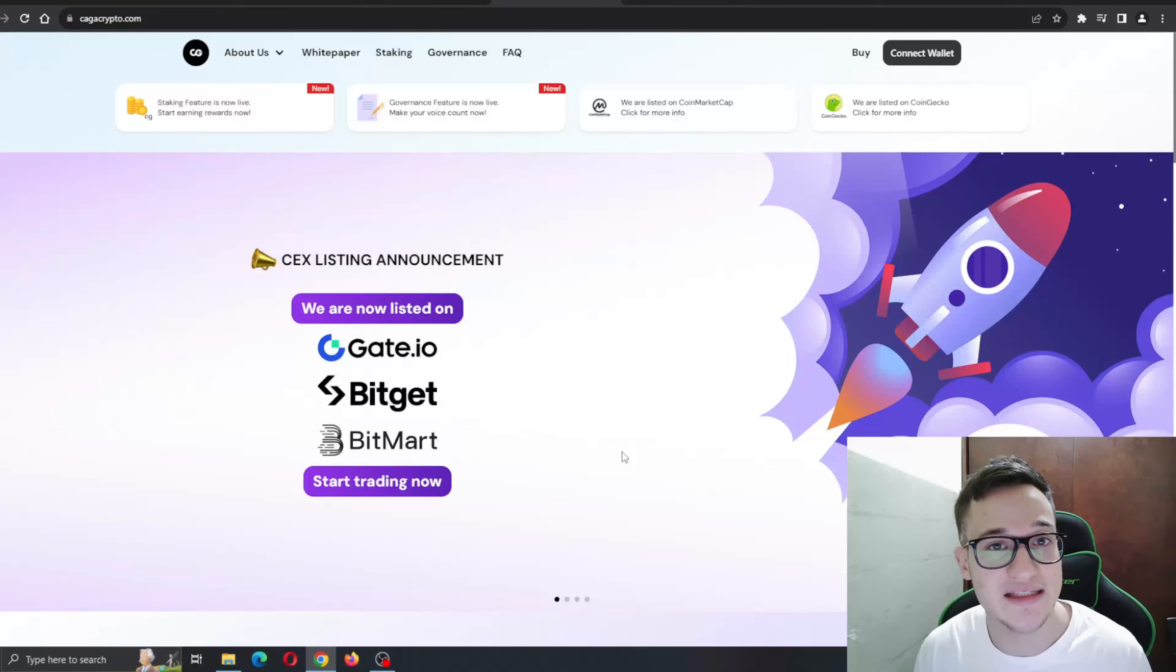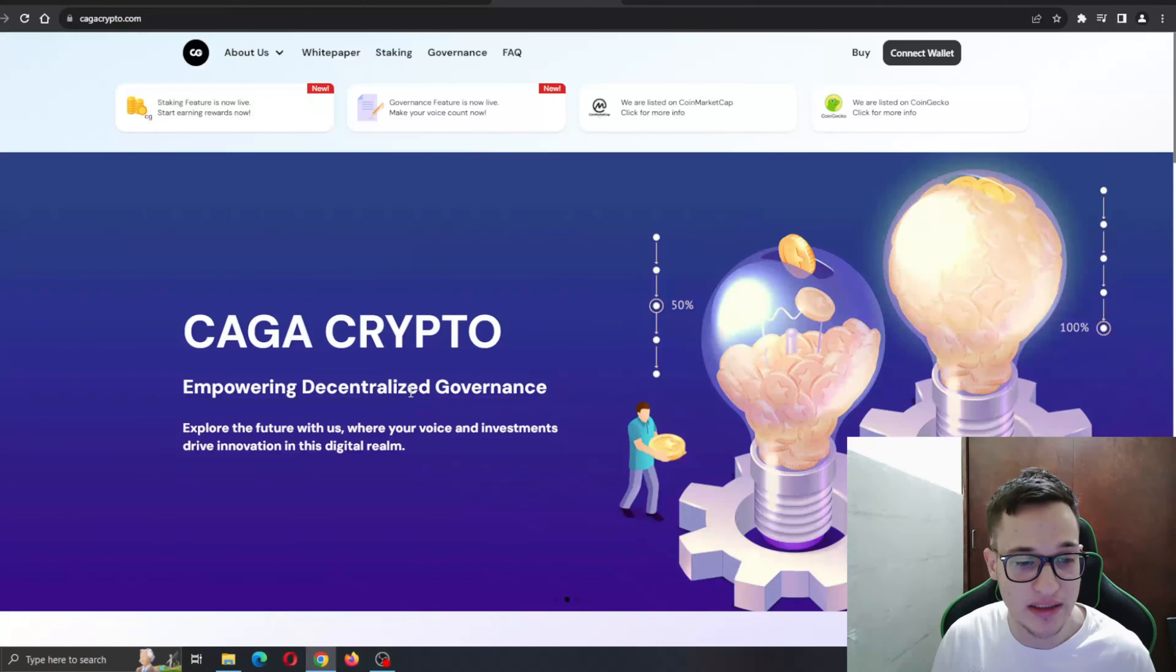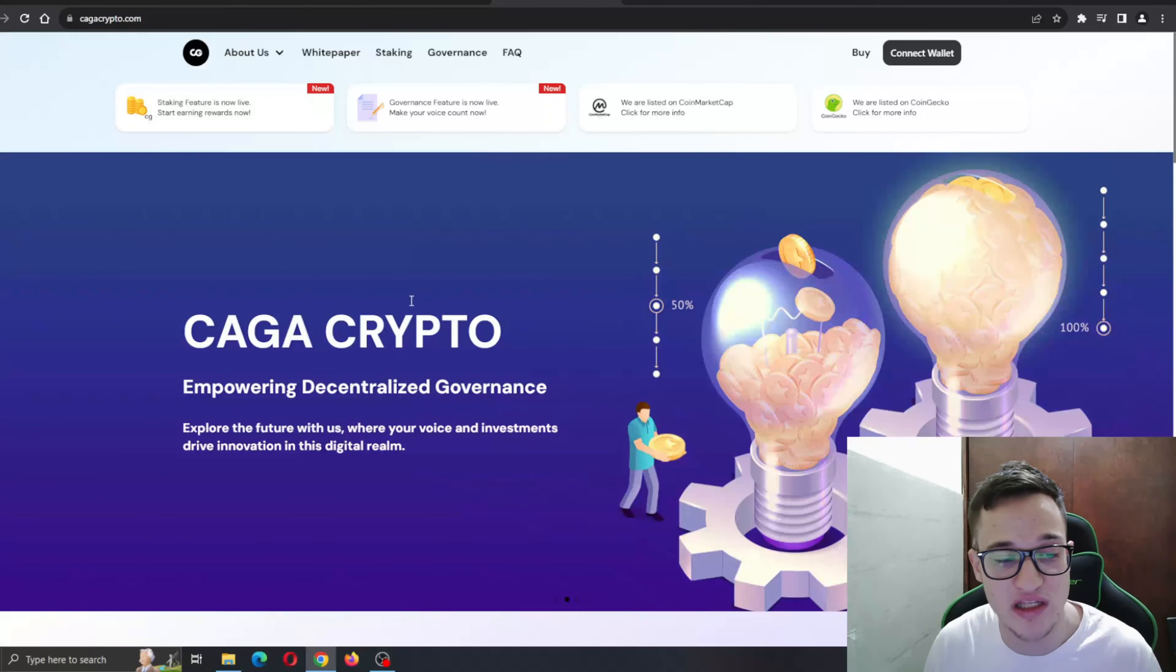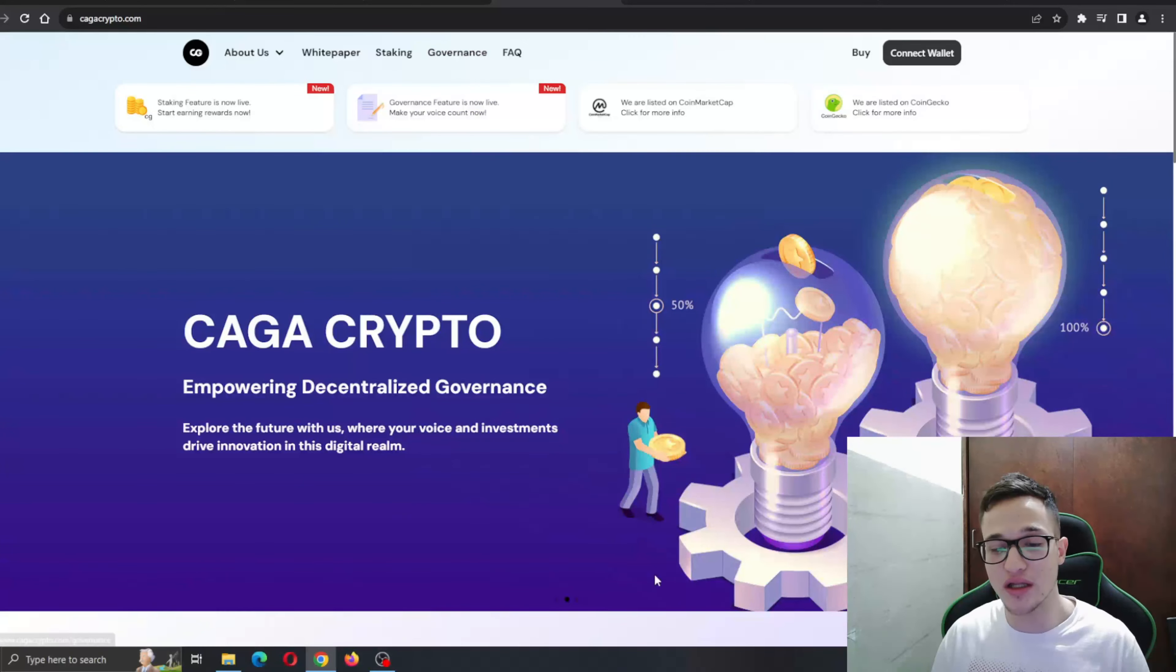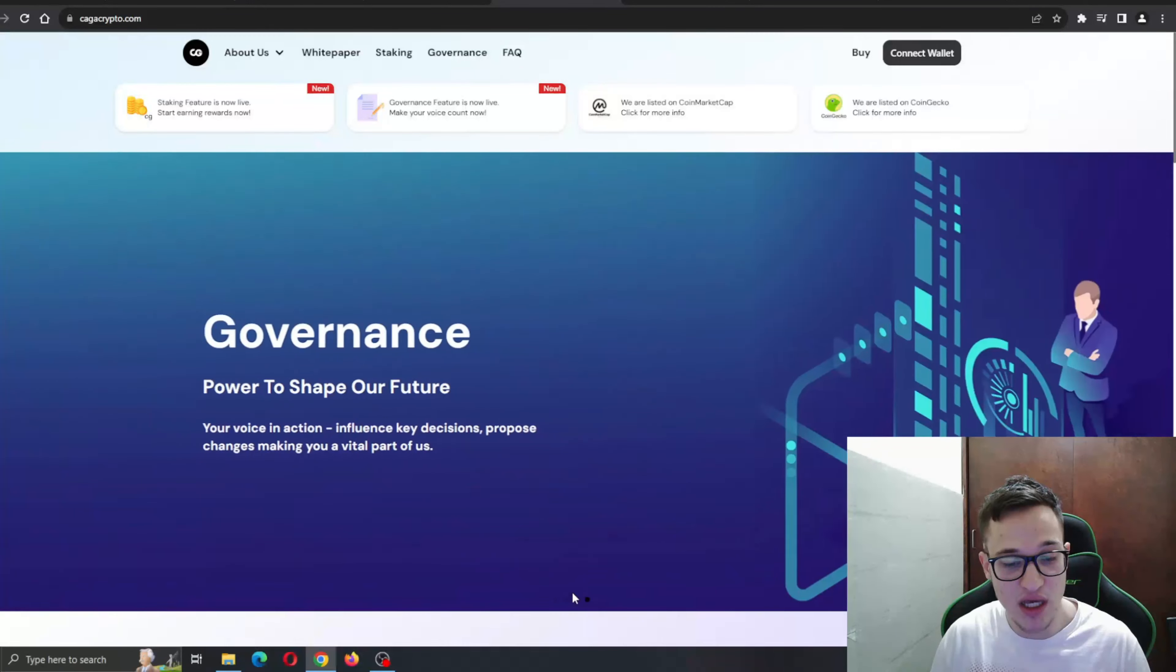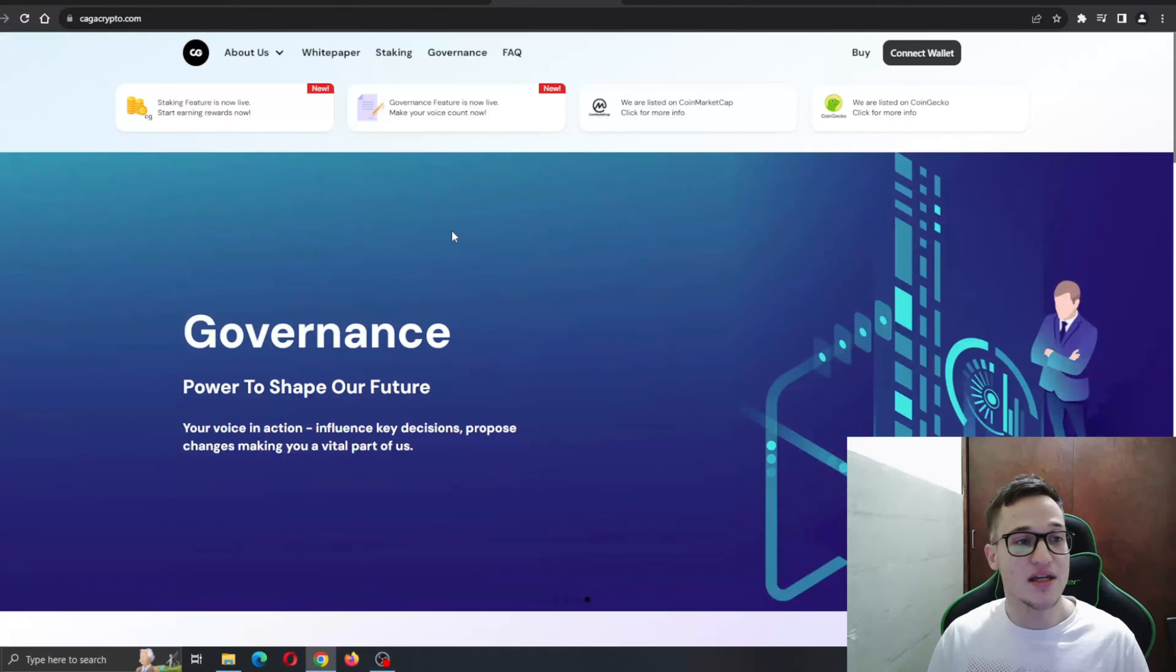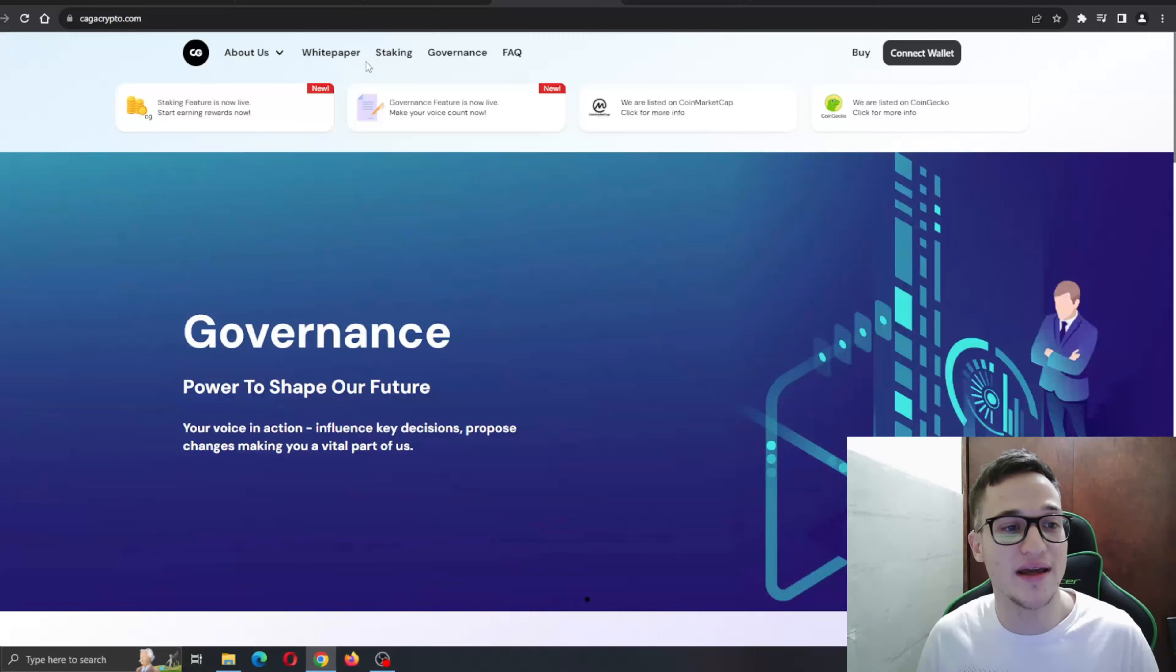As you can see, empowering decentralized governance - explore the future with us where your voice and investments matter. They have staking enabled and governance and so on. Let's take a look at what it's all about. At the top of the page, you can find all the sections they have such as white paper, staking, governance, and so on.